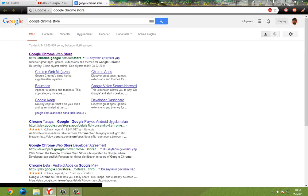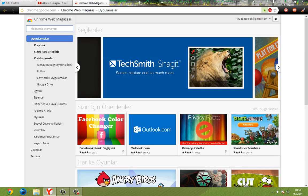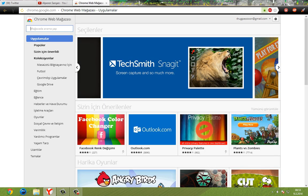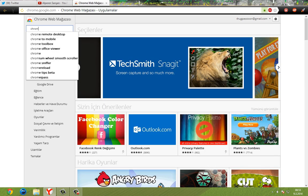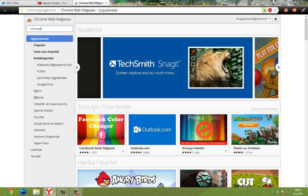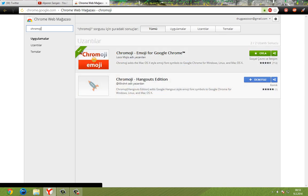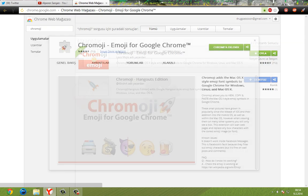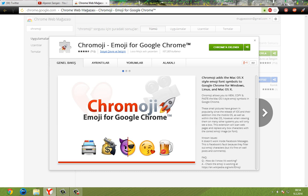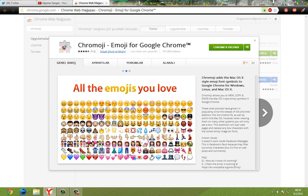First thing you have to do is go to Google Chrome store. And then search the ChromeOji. And then click that and save it — Add to Chrome. I'm using the Yandex browser but it's going to add.